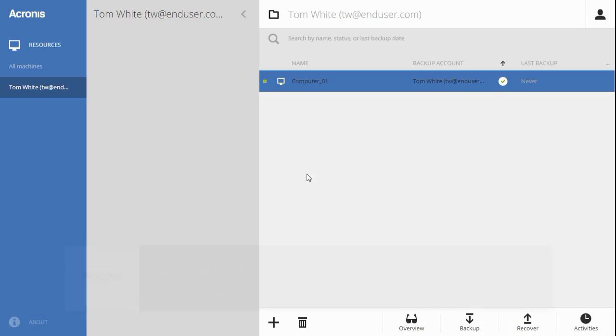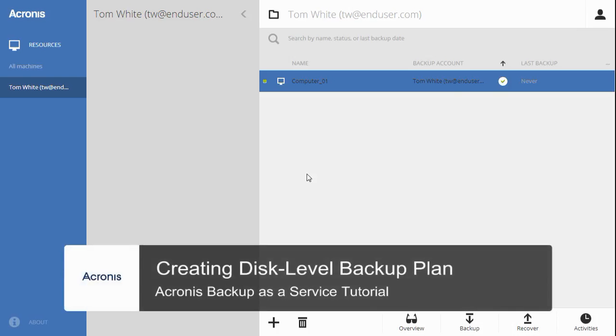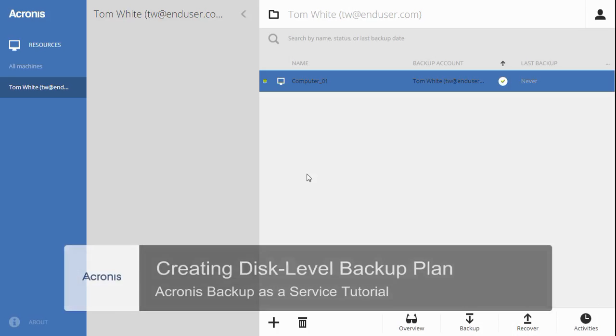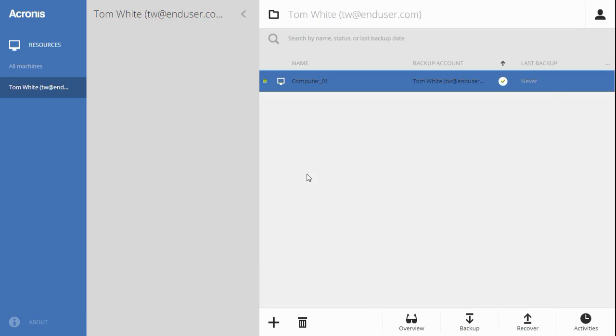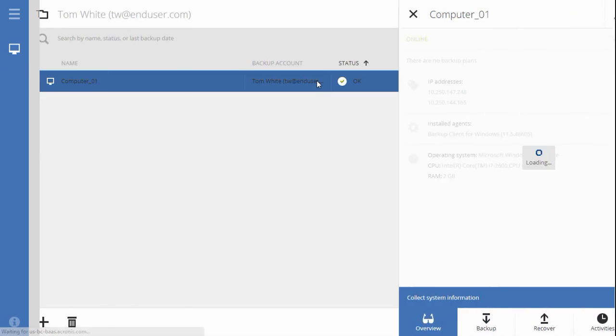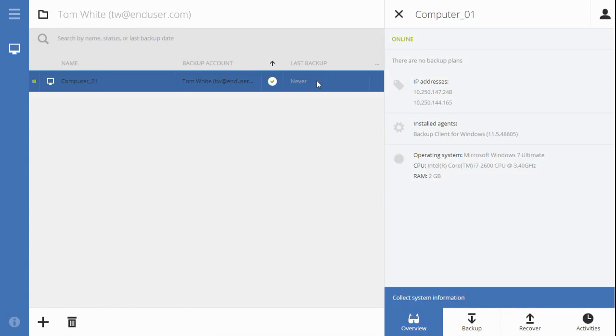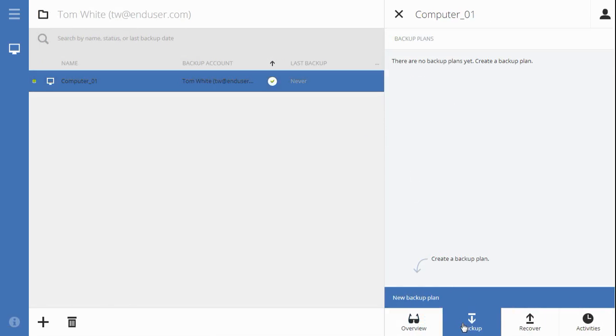Hello, in this video we will cover creating a disk level backup plan in Acronis Backup as a Service. To start the process, choose one computer or hold the Control button while choosing several computers to backup. Click the Backup button at the bottom of the screen and press the New Backup Plan button.